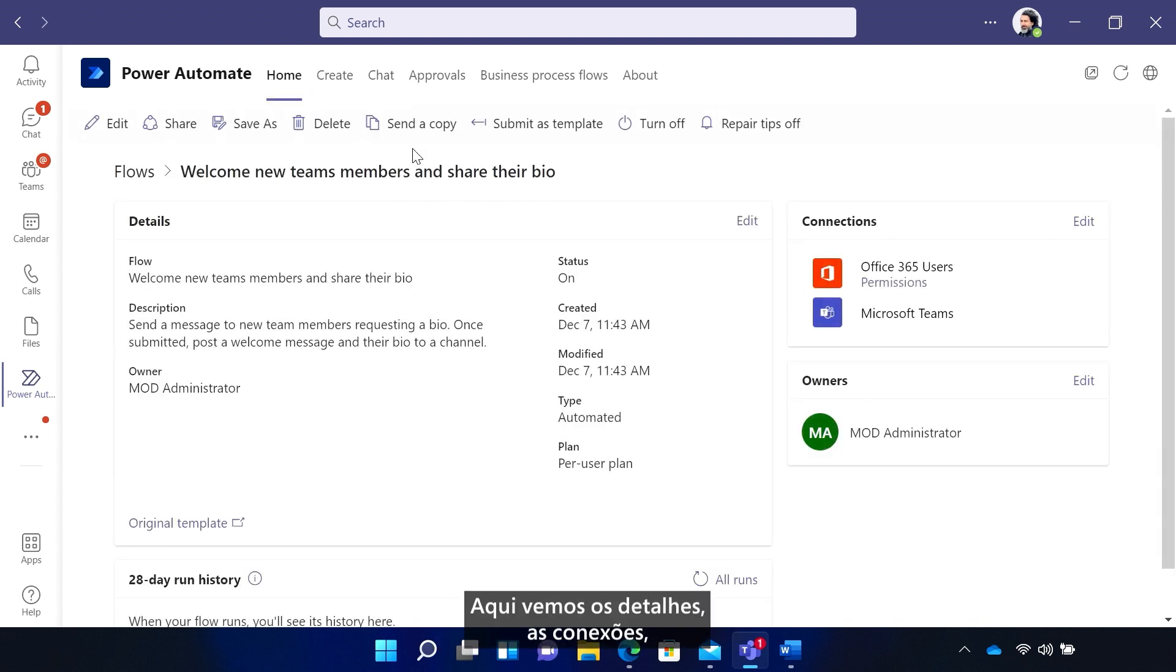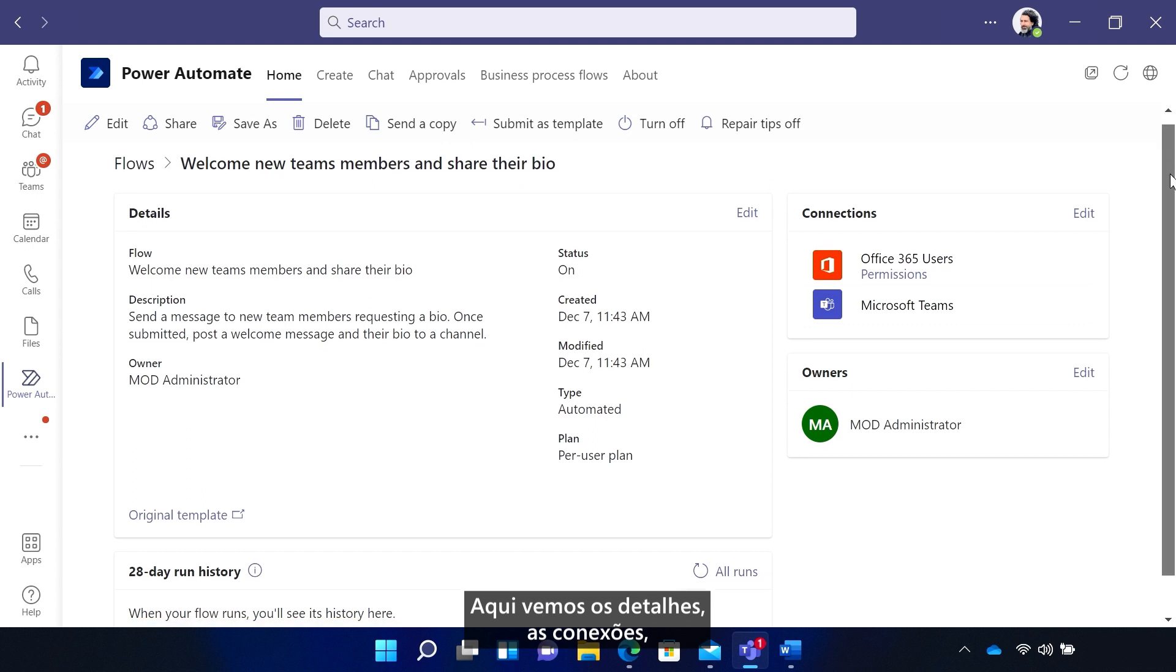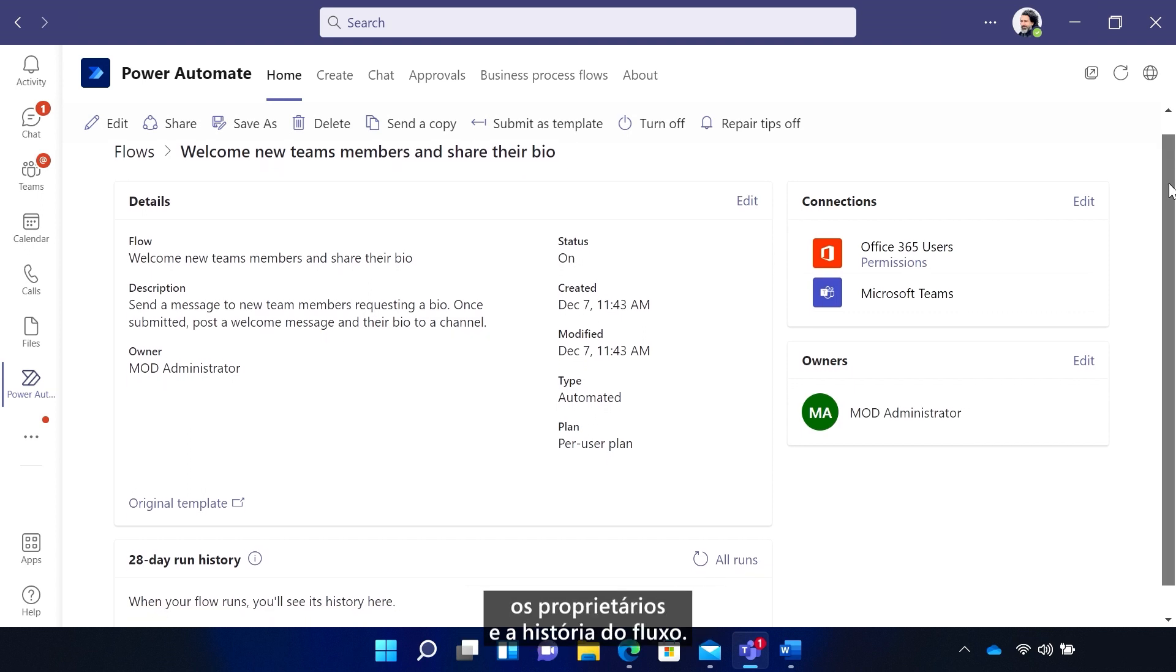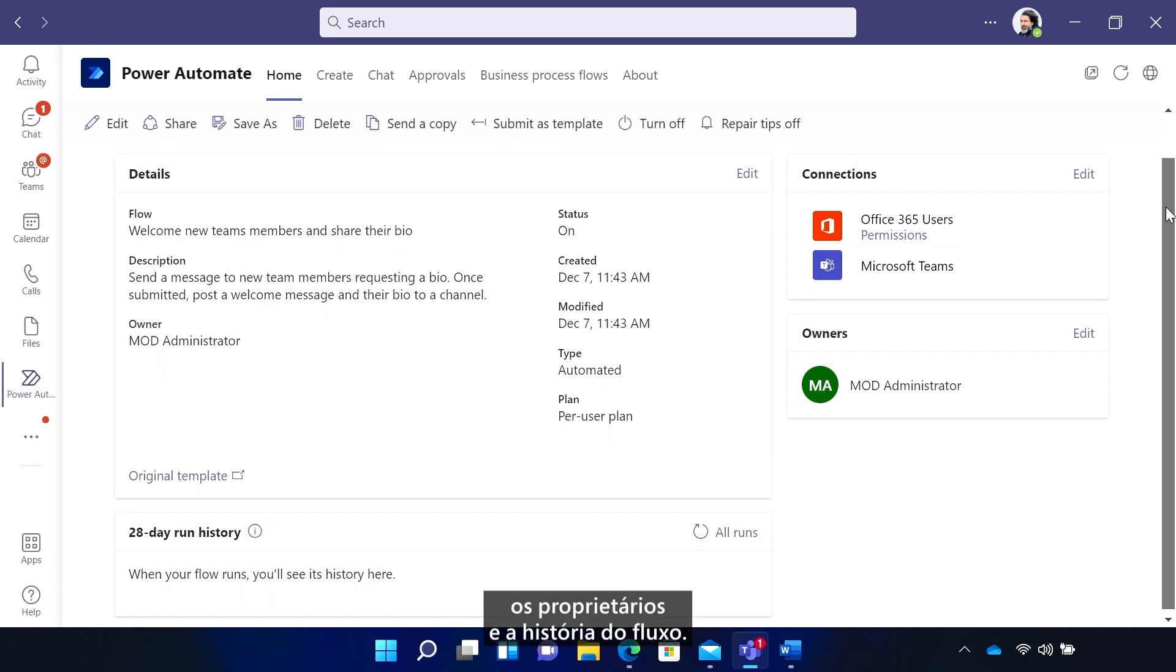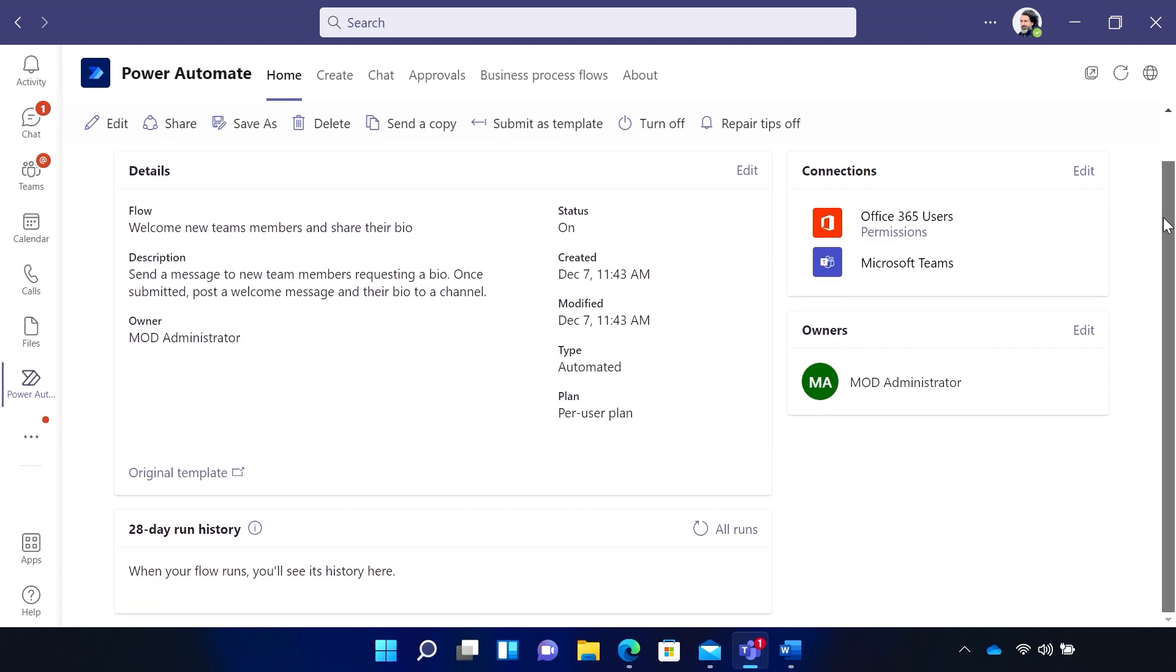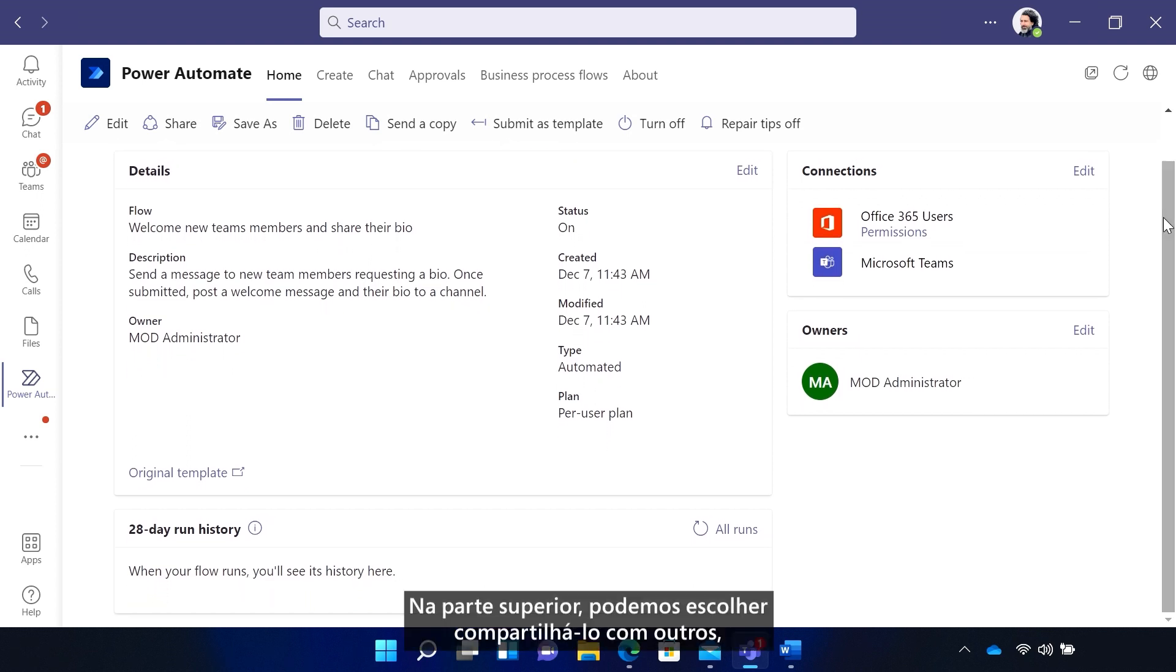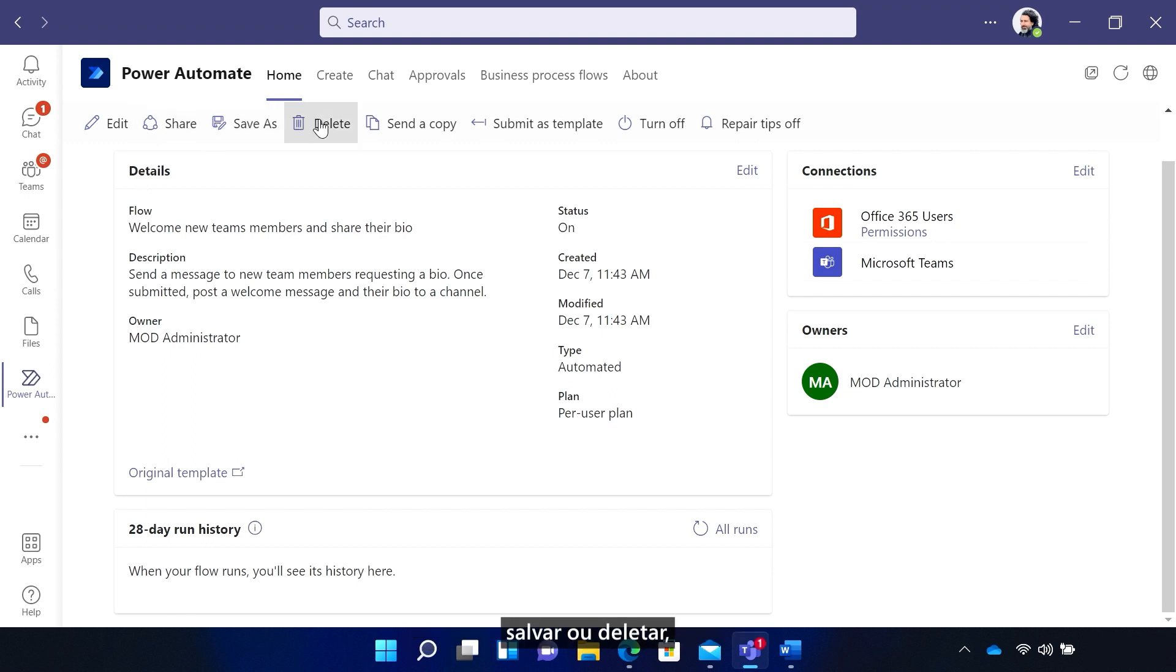Here we see the details, the connections, the owners, and the history of the flow. Up top, we can choose to share it with others, save or delete it, turn it off and on, and much more.